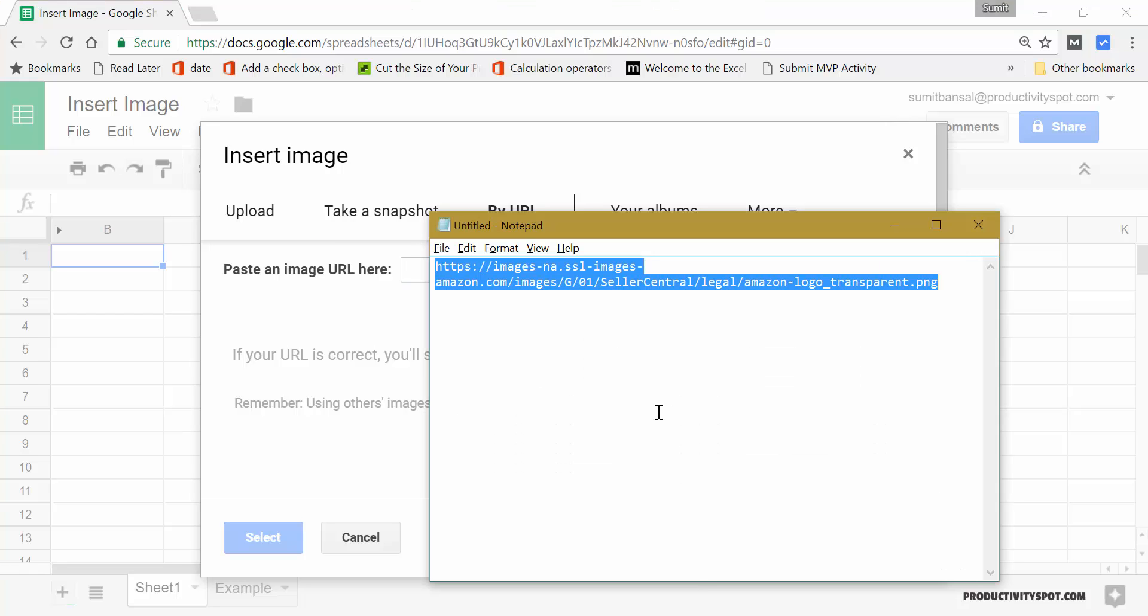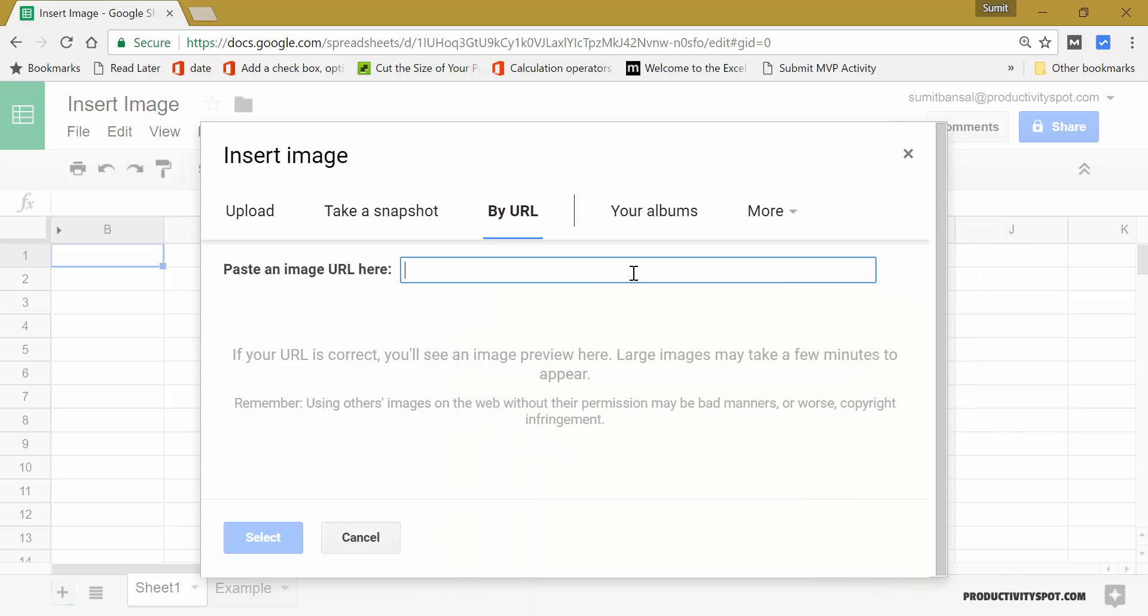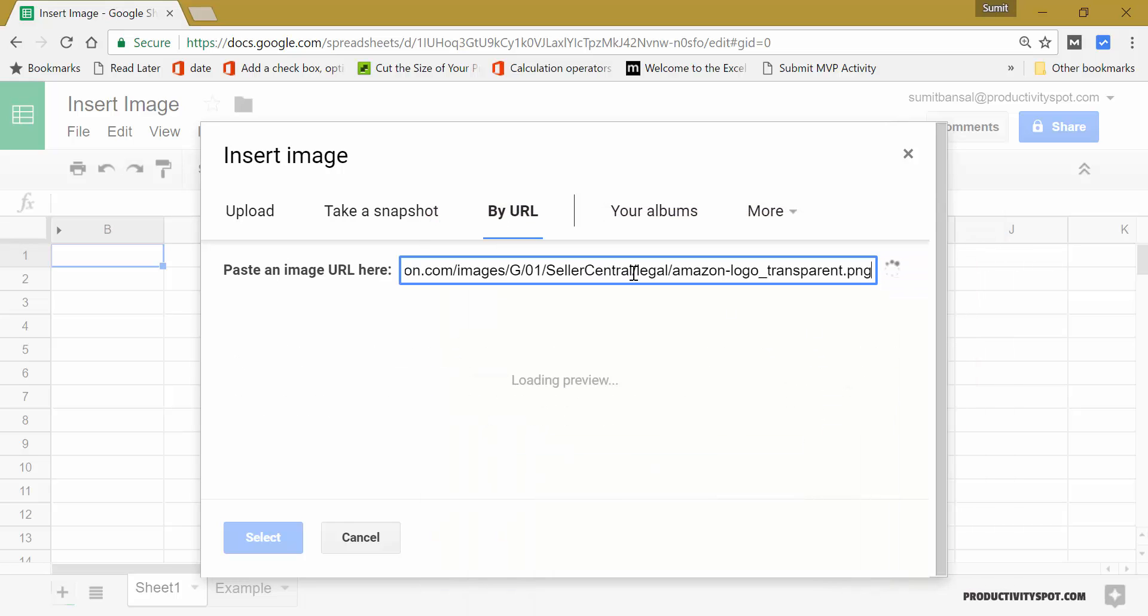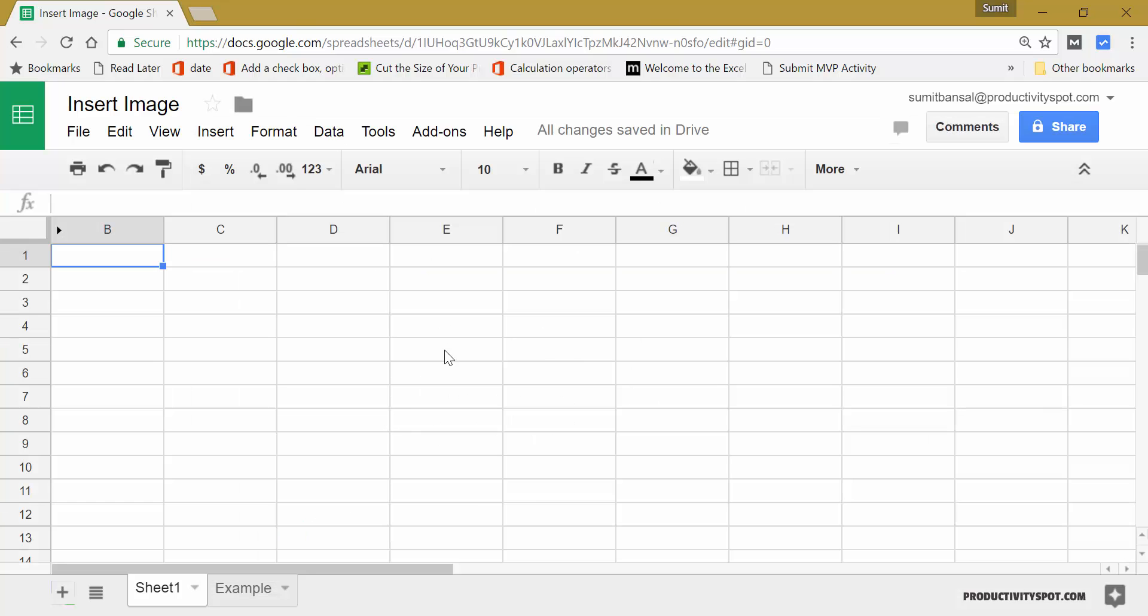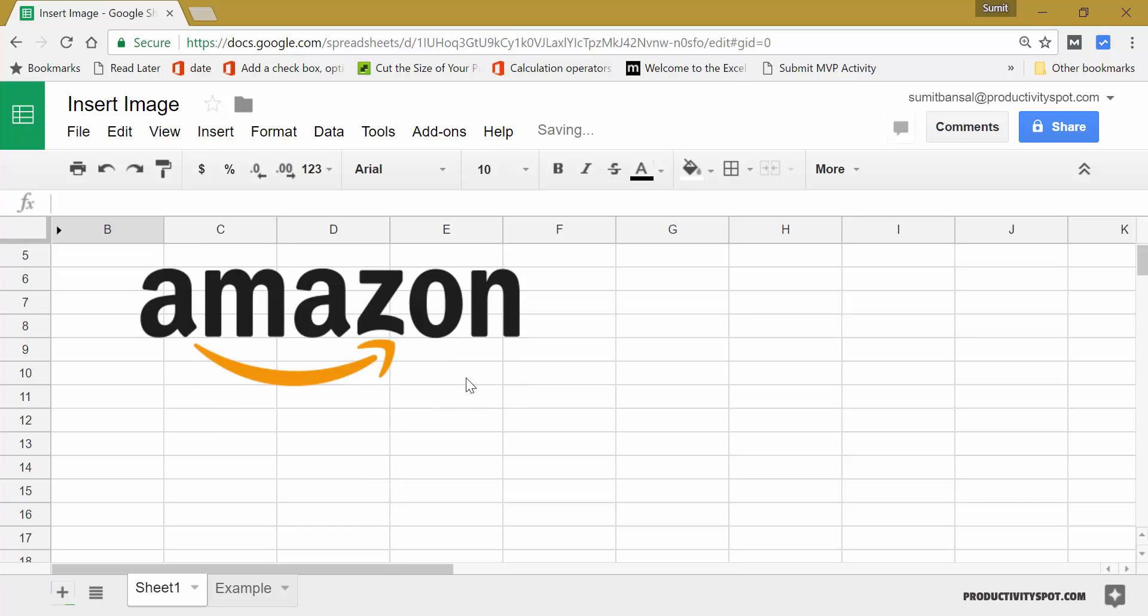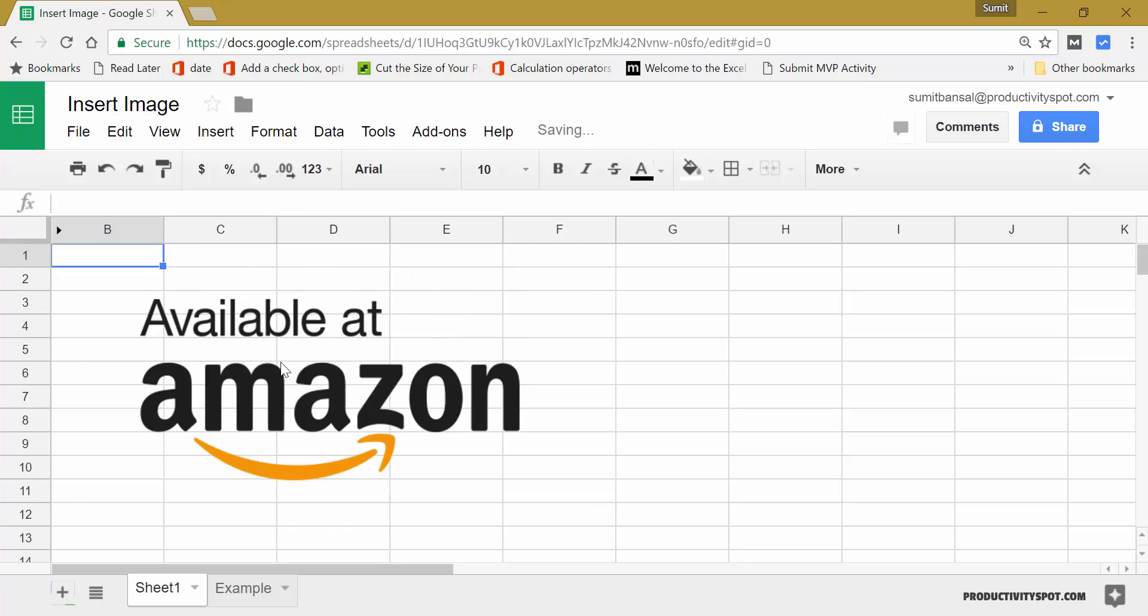So here I have the URL of Amazon's logo image and I would put this URL here and when I do this it will use this logo and it will insert this logo on the worksheet. So it will take a couple of seconds and here I have this image.